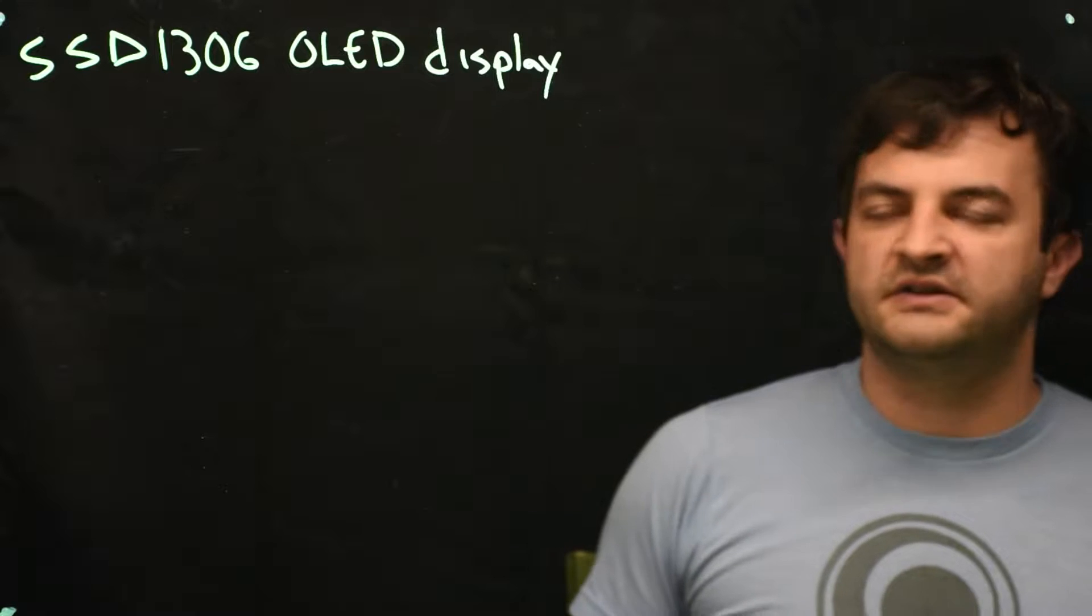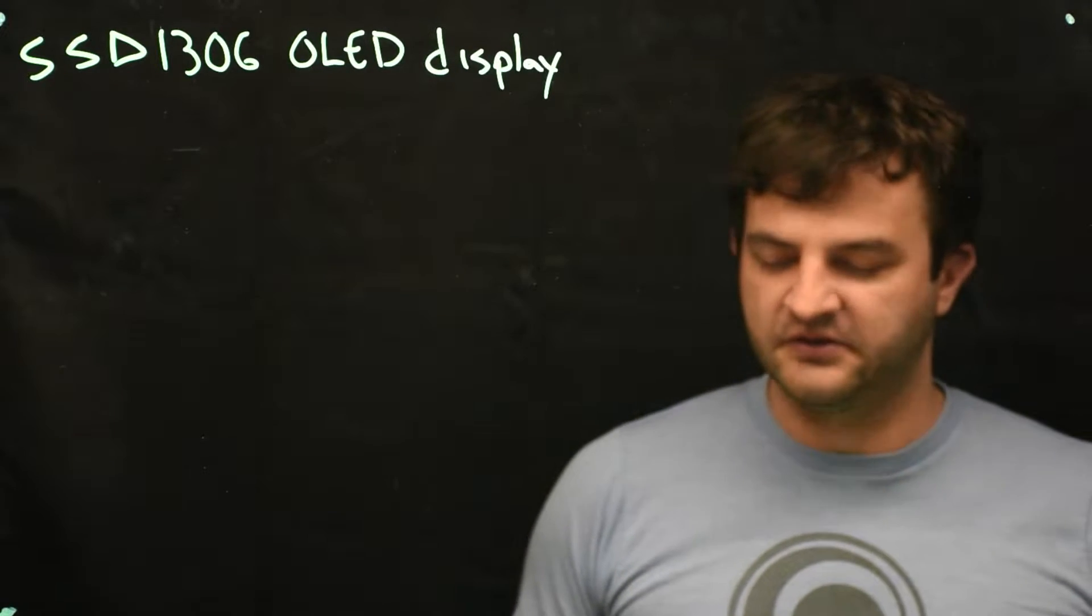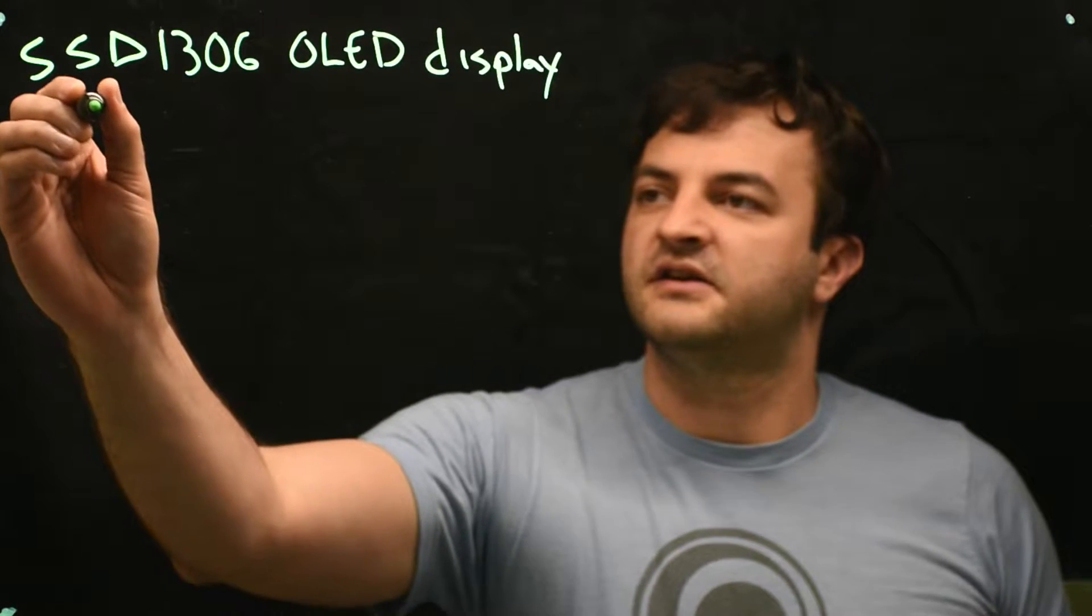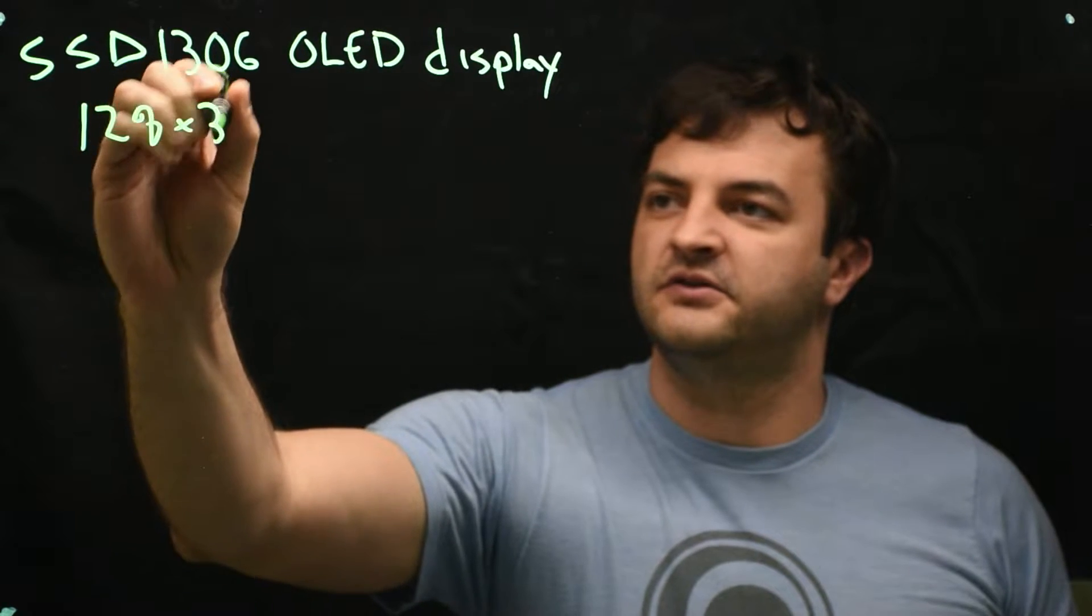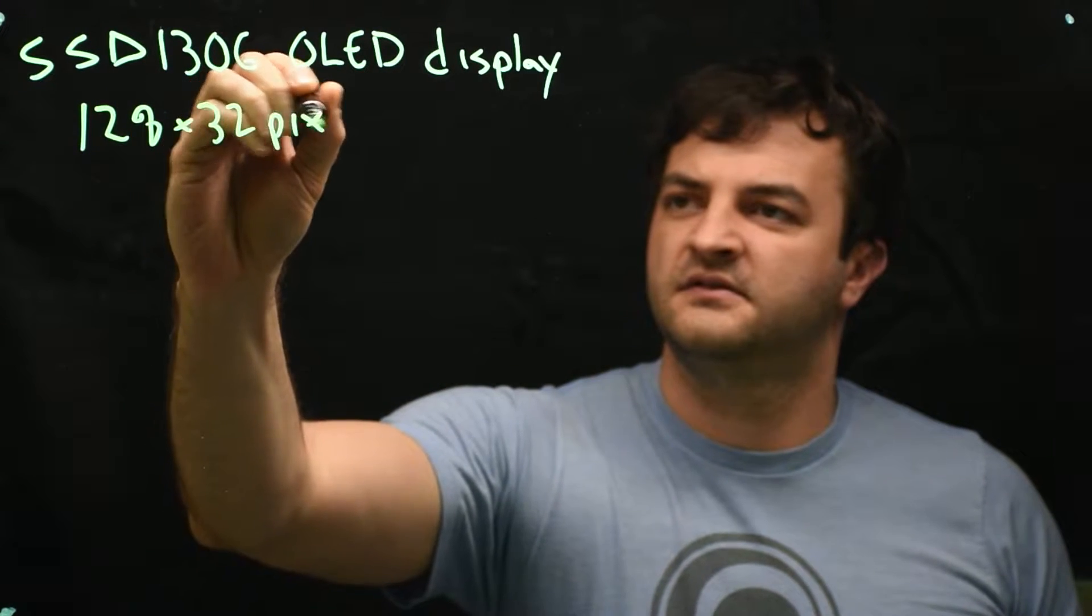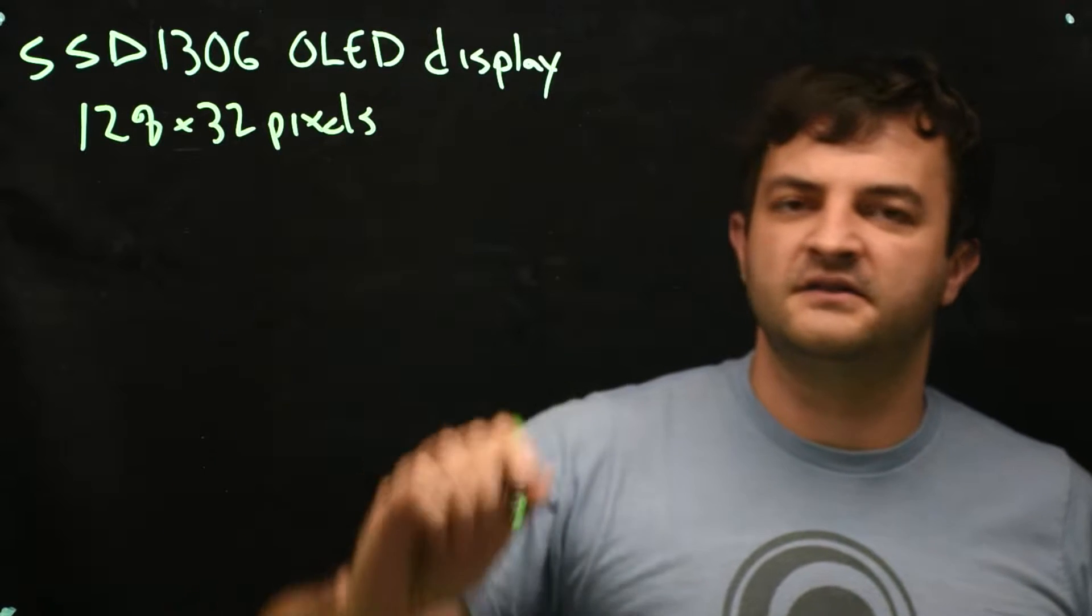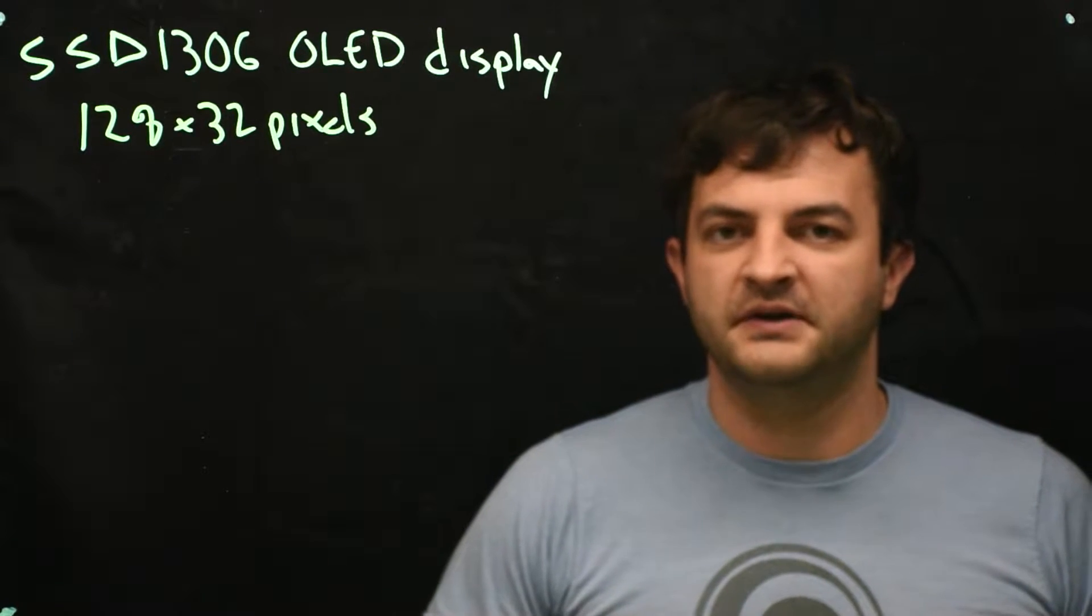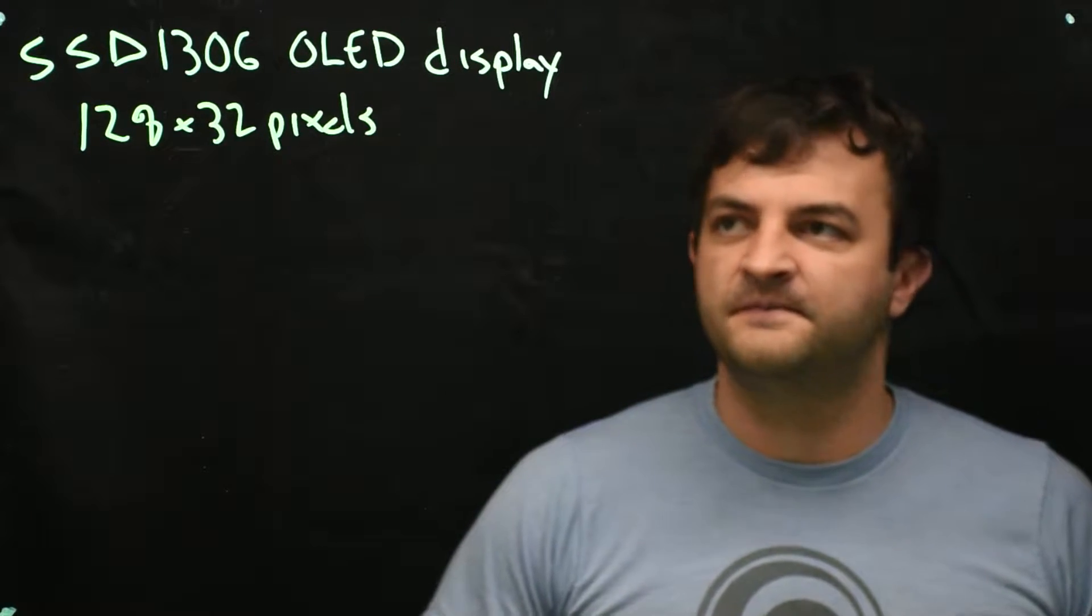So let's look at the specs for this particular board that I purchased. It's 128 by 32 pixels and basically it's monochrome. The pixels are either on or off.